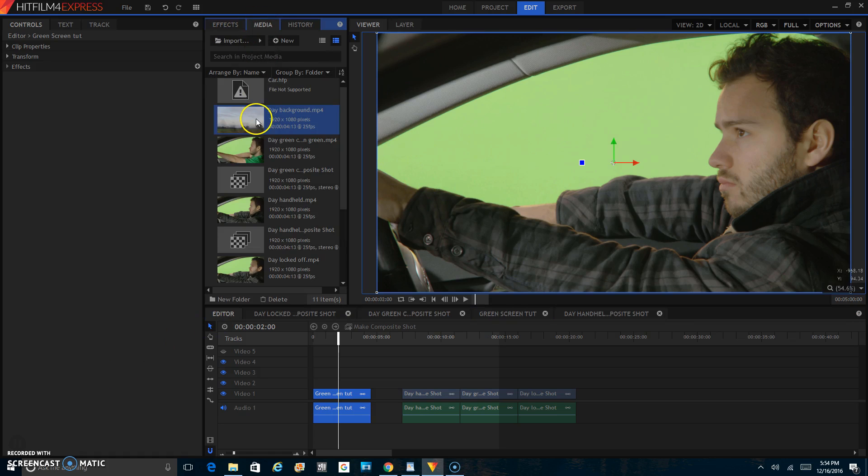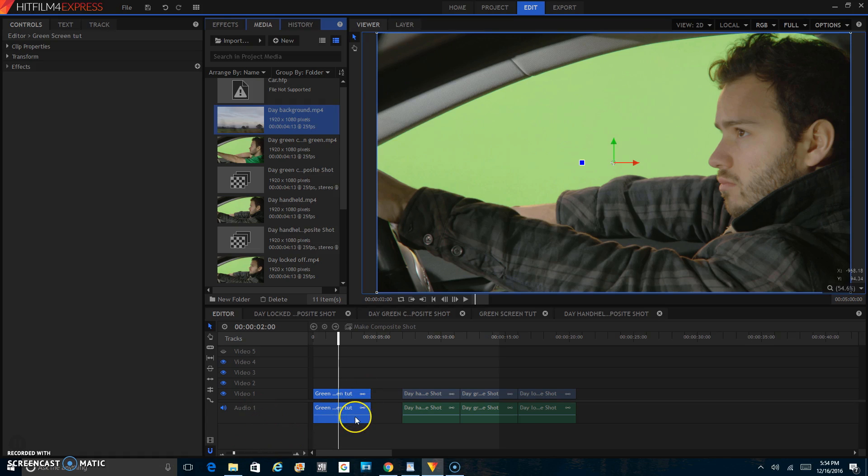What you'll want to do is take your clip and put it into the editor timeline, and then make a composite shot. You can either do that by clicking here on make a composite shot, or right-clicking it.